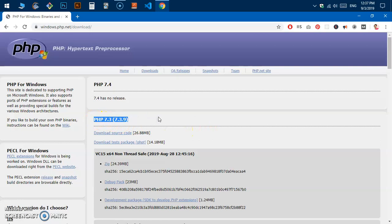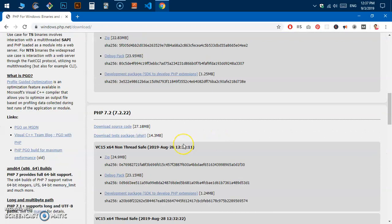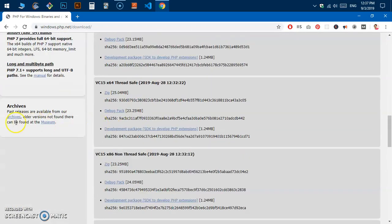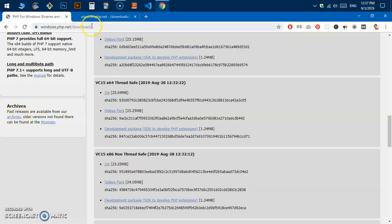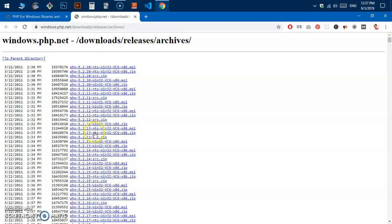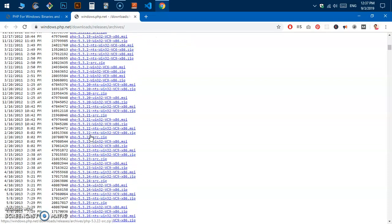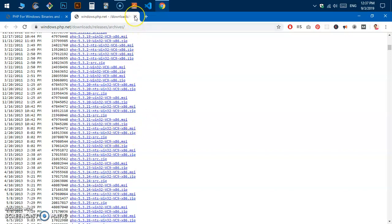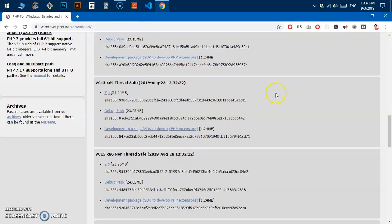Here you can see the latest release is 7.3 — 7.4 has no release yet. In case you're looking for an older version of PHP, go ahead and scroll down. You'll see an archives link here — go ahead and open that link in a new tab.